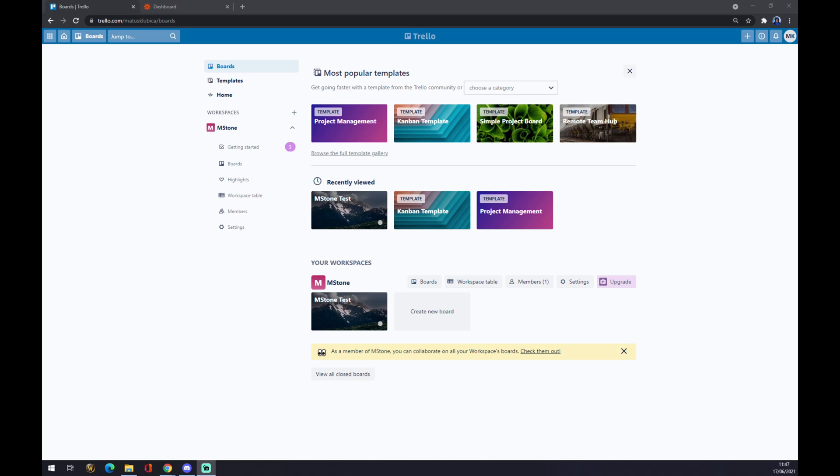Hello guys, my name is Matthew and in today's video I'm going to show you how you can integrate Trello with Jira. First of all, we have to create ourselves an account at trello.com.